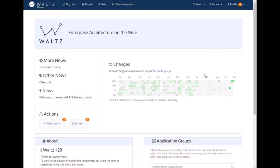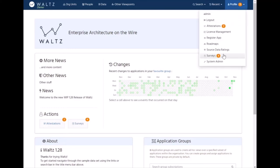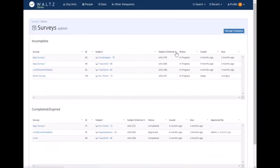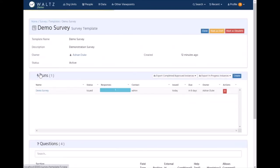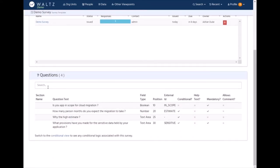Another key usage of Waltz within organizations is around its ability to issue surveys to collect data on an ad hoc basis. Surveys can be defined by administrators. For example, here's one we've created earlier. This demo survey has some questions, fictitious cloud migration questions, but we can also have conditional questions. Conditional questions can take two forms.